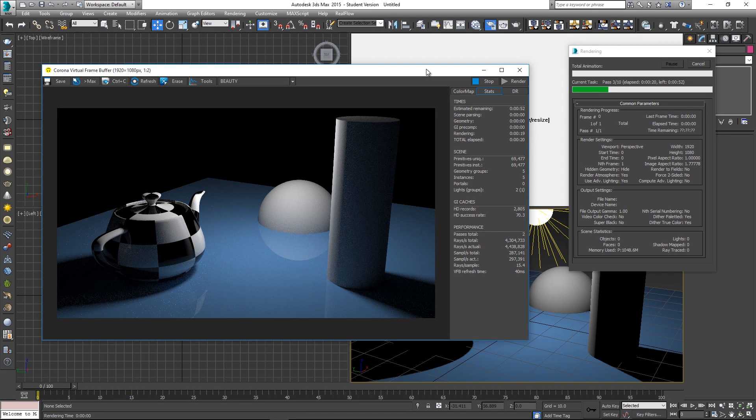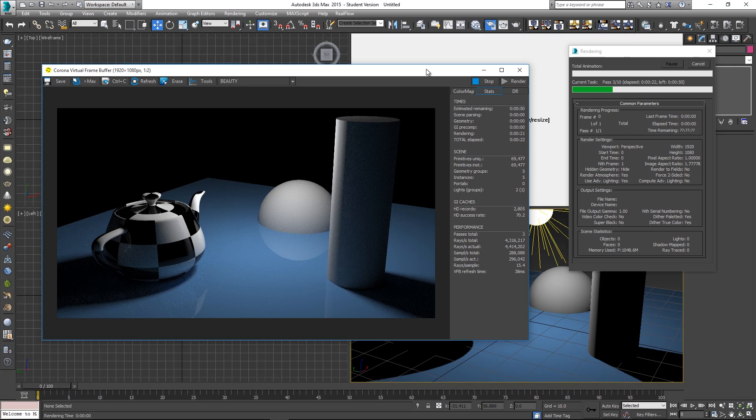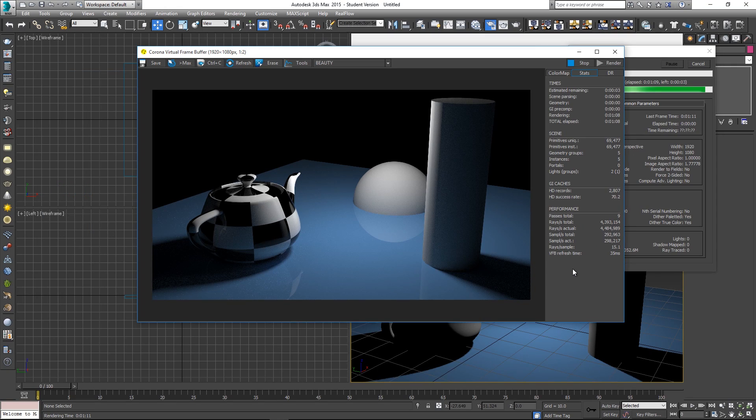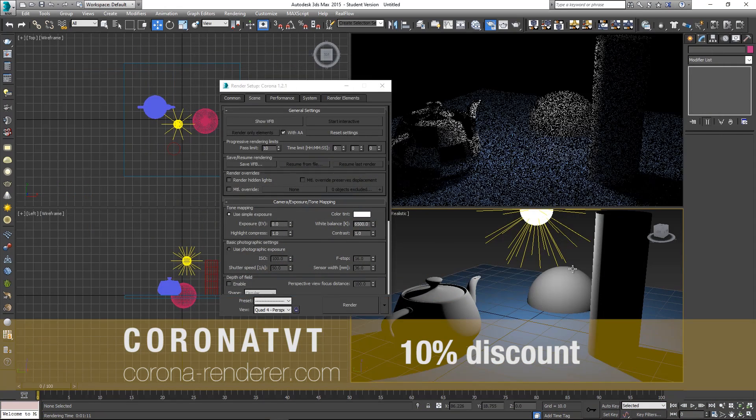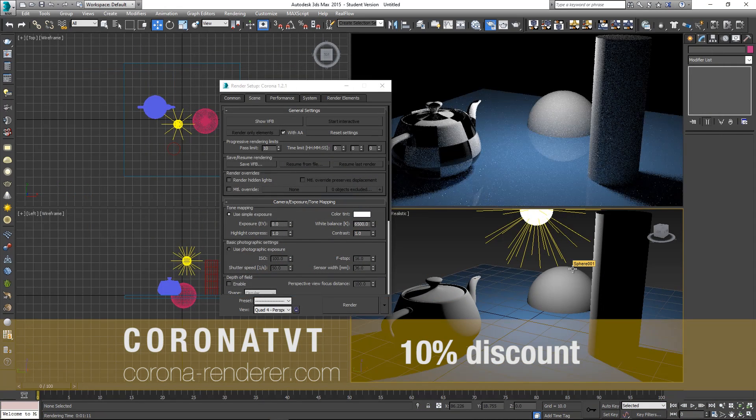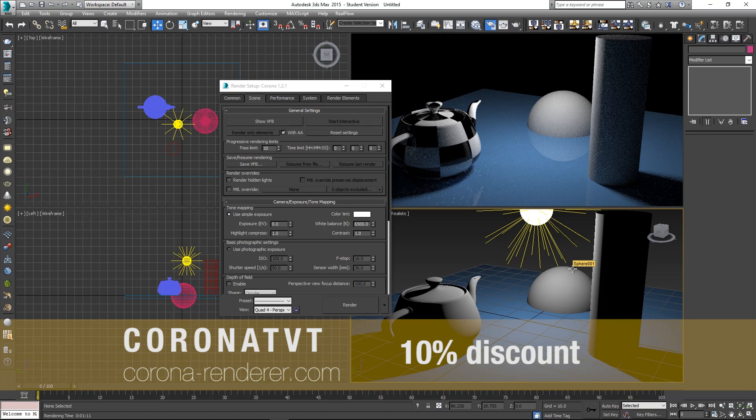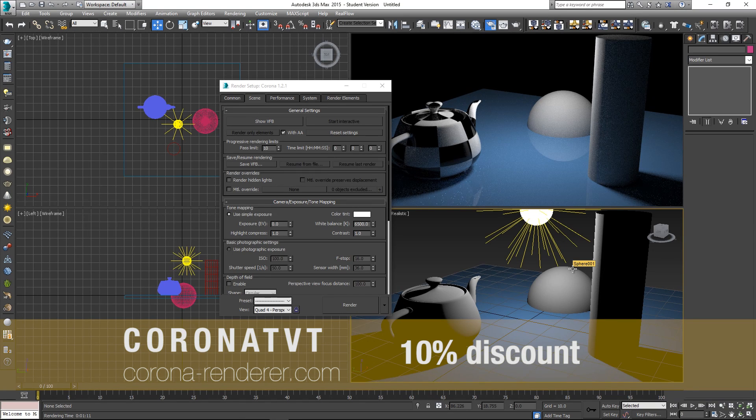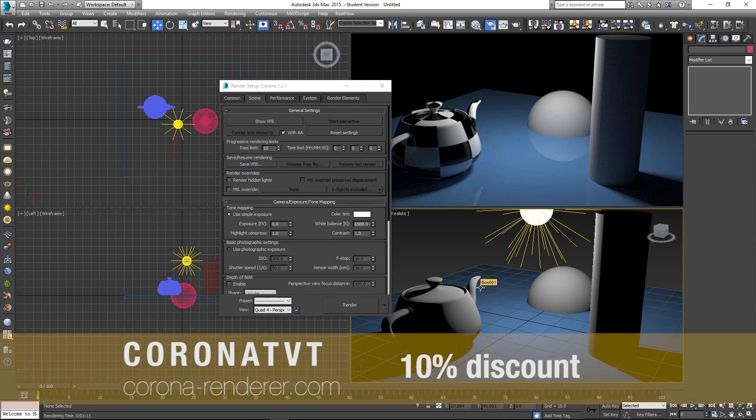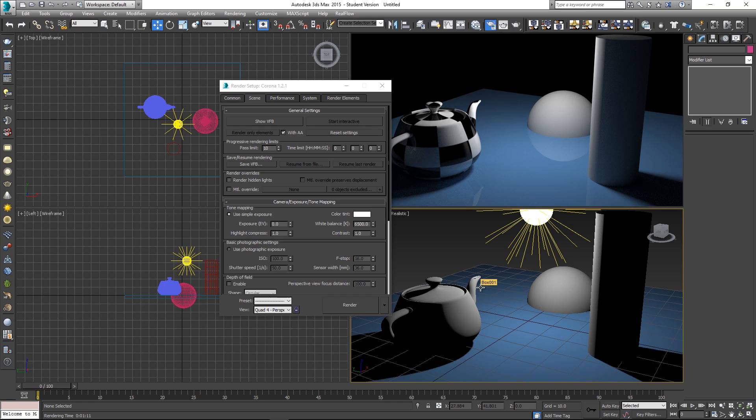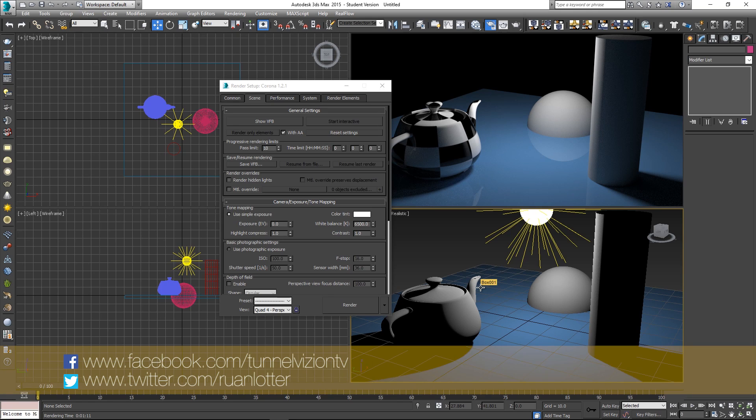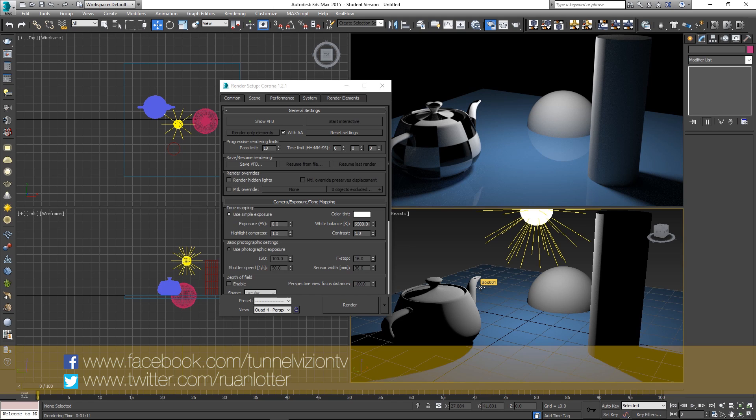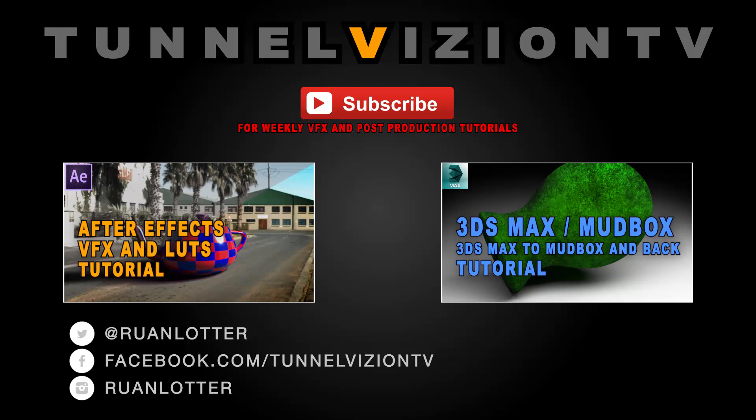So this was just a quick overview of the Corona renderer. Use the coupon code Corona TVT if you want to get 10% discount when buying the full version from the online store. I hope you guys enjoyed this video, let me know if you want to see more of these types of videos on my channel and also remember to click on that subscribe button to be notified of weekly tutorials. Thanks a lot for watching and I'll see you guys next time.